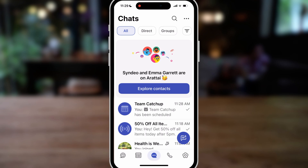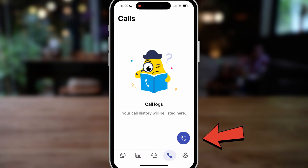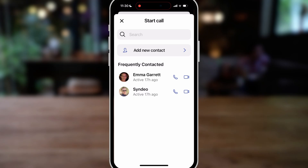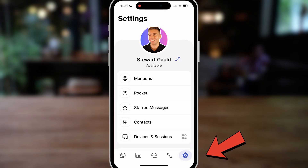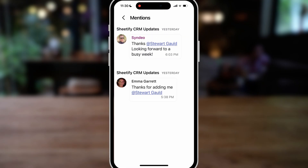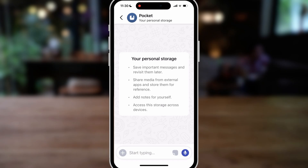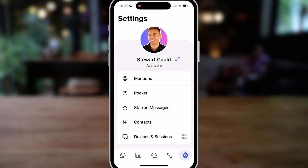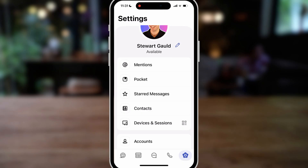You can see how powerful this app is for both personal and business use. We also have a 'Call' tab — clicking it shows all our frequently contacted contacts. We can search for contacts and add new contacts into Aratai, with the option to video call or voice call each contact. Let's navigate over to Settings. Under 'Mentions,' you can see all direct messages and group messages that people have mentioned you in. Below that, we have 'Pocket' — essentially a personal storage space where you can save messages, items, add notes, and more. You can access this across all your devices. We can also see starred messages, contacts, devices, and sessions.